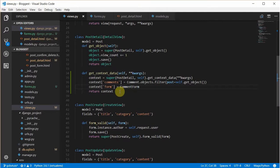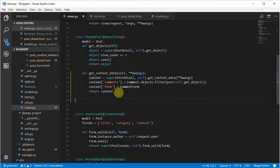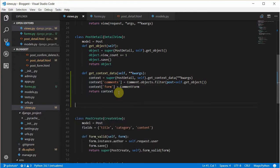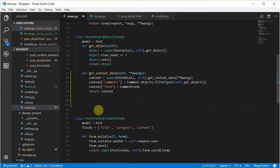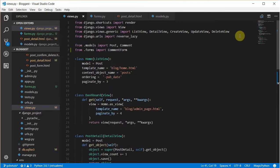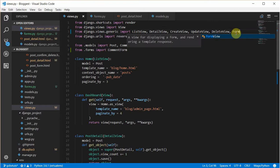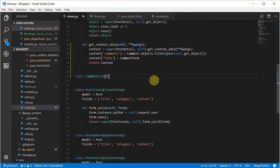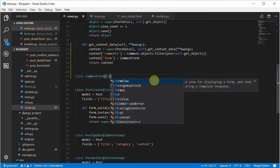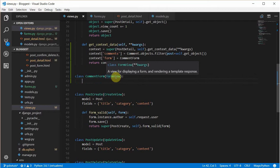There are lots of ways of making this work, but I'm going to show you a simple technique. We'll be creating a new class-based view for this form to actually work. We'll create a new class and name it PostComments, and it's going to extend FormView. Let's check out what FormView does.